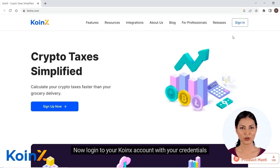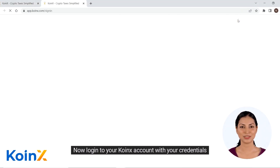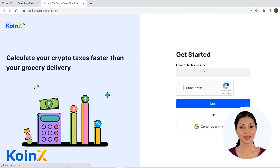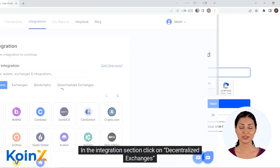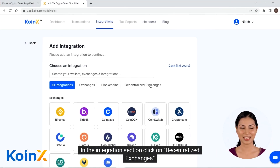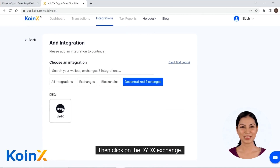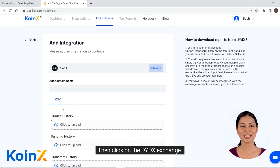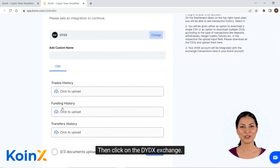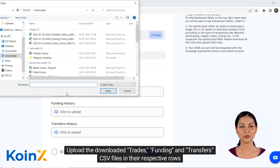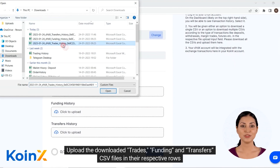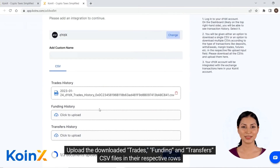Now login to your Conix account with your credentials. In the integration section, click on decentralized exchanges, then click on the DYDX exchange. Upload the downloaded trades, funding, and transfers CSV files in their respective rows.